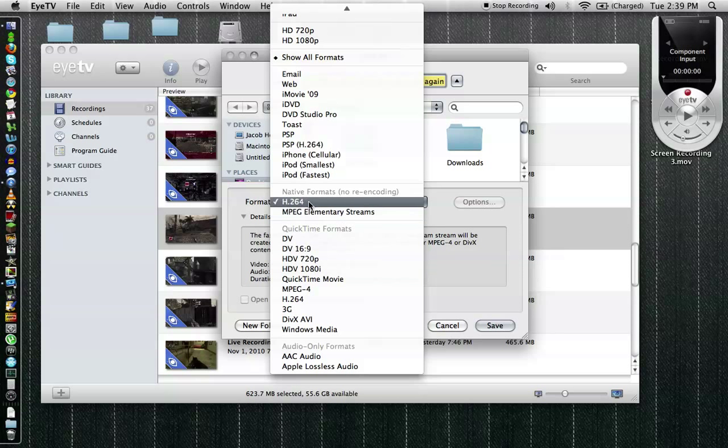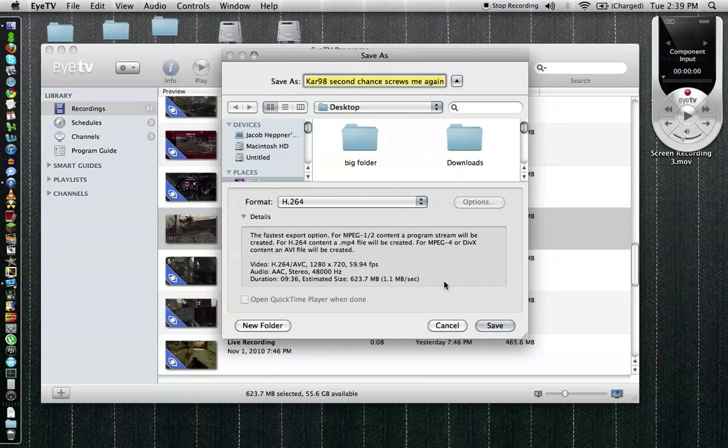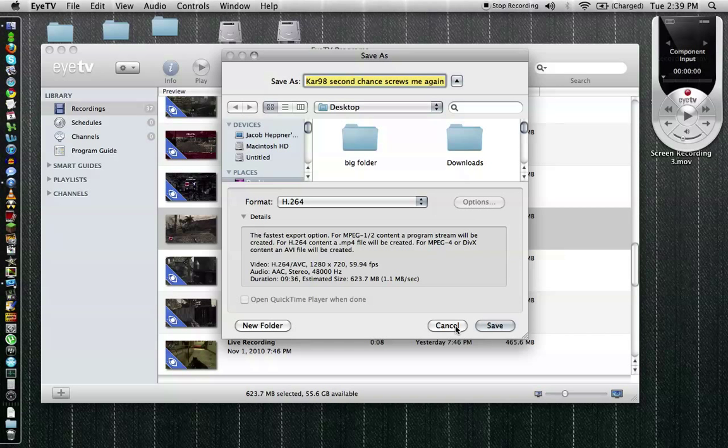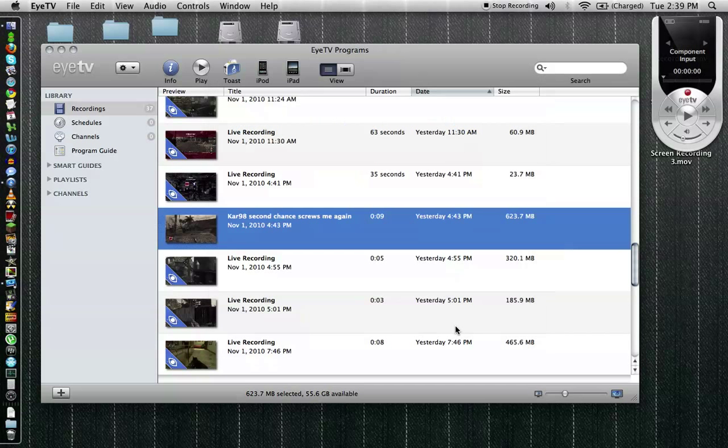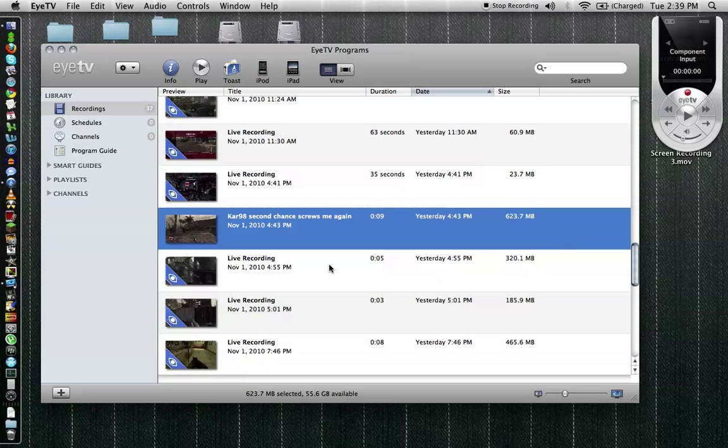But for today's example we're going to use iMovie so we would export this at H.264. Right now we'd save it to the desktop and hit save. But I've already actually exported this so we don't have to watch it. It literally took maybe 20 seconds to get it to the desktop depending on your processing speed because there's no re-encoding.